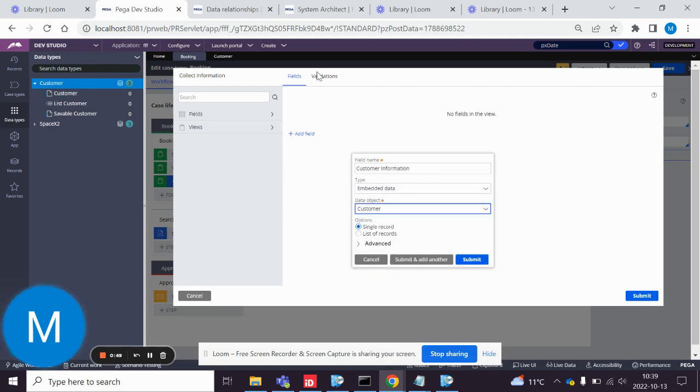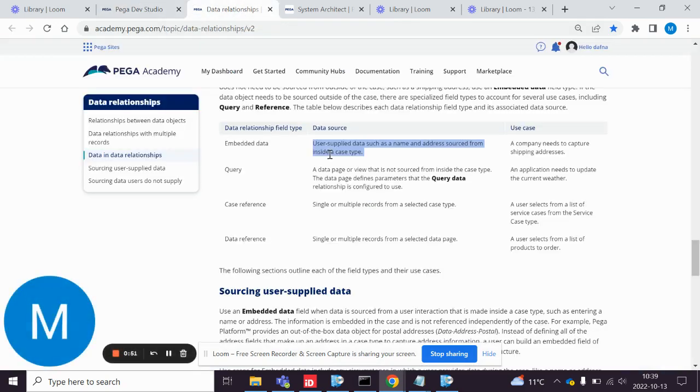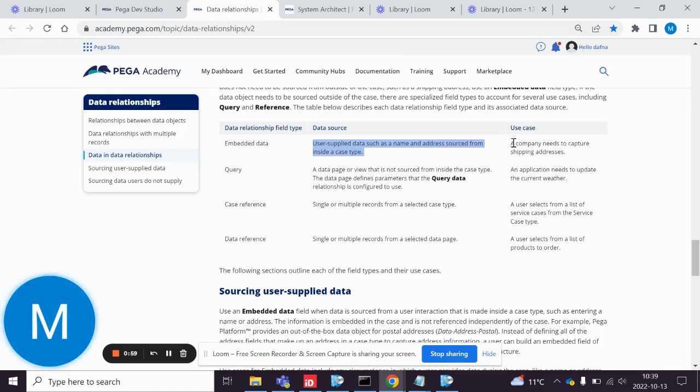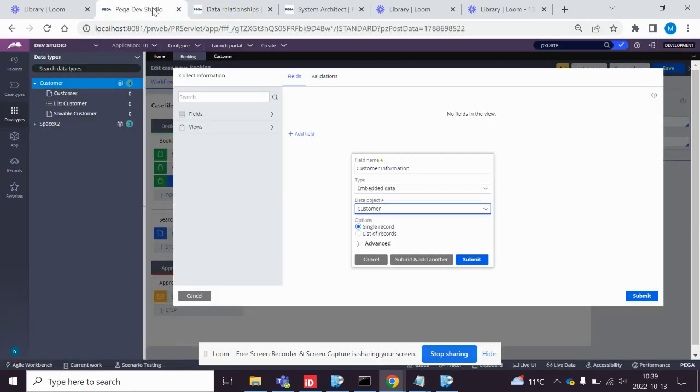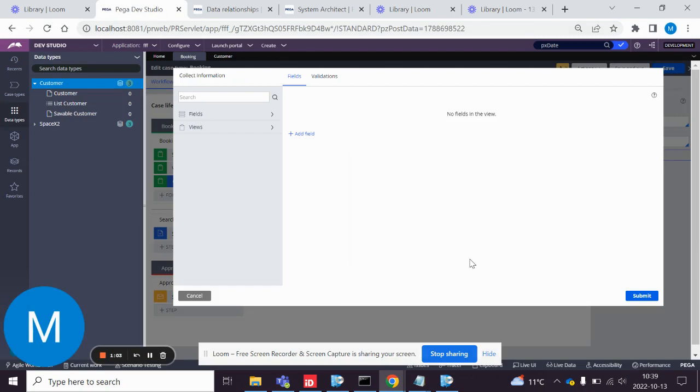Since embedded data is user-supplied data such as name and address sourced from inside a case type, so the information that you want to capture, we click submit.